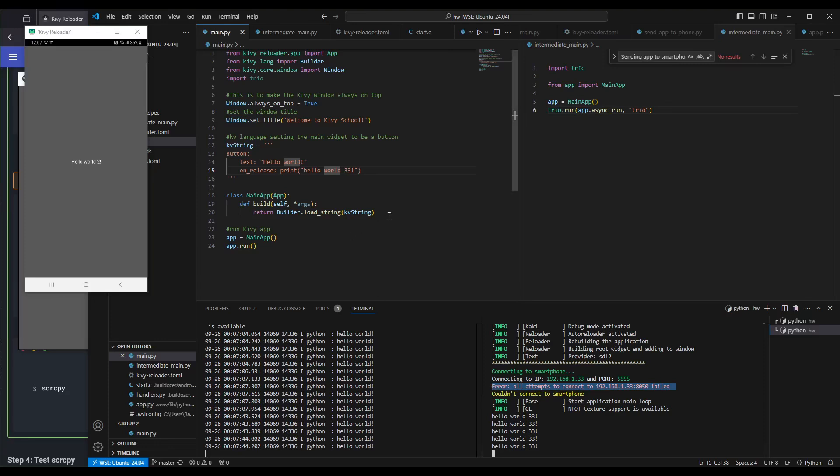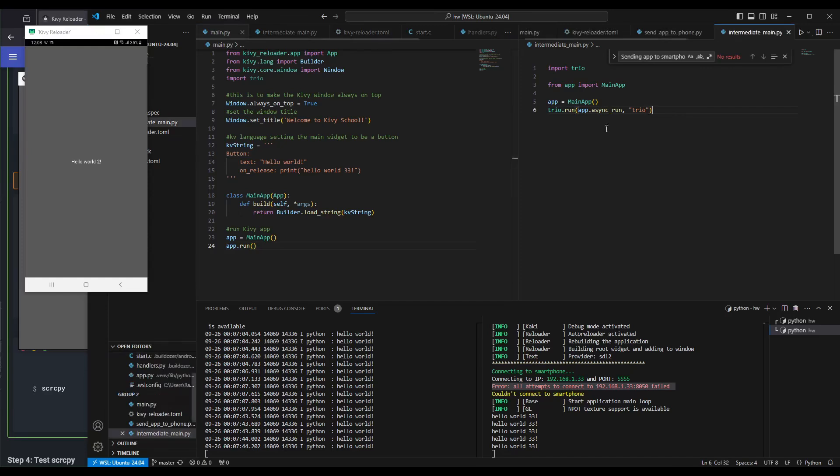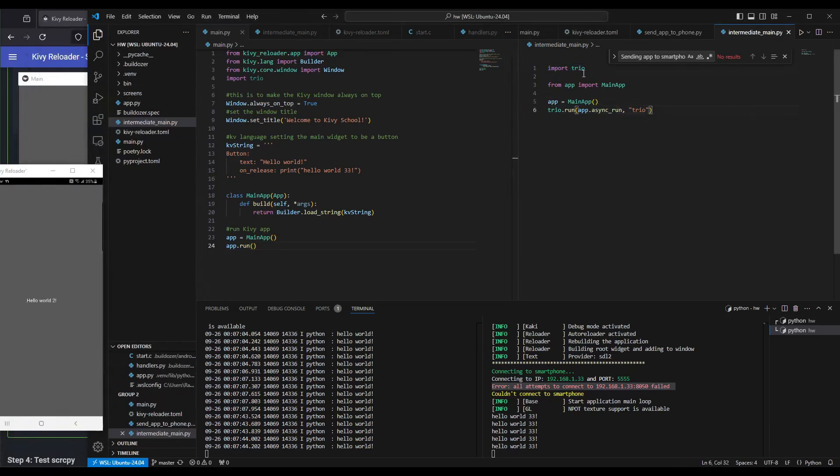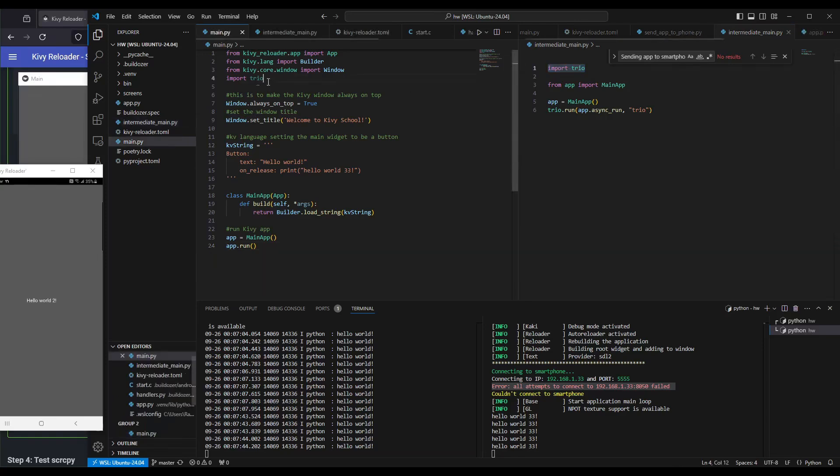The reason is we're not running our Kibir app with Trio. For the final version, to finally update our basic Hello World app.py into a Kibir Reloader app.py is to run it with Trio. As you can see here, I have an example from the intermediate setup on Kibir school. We're going to import Trio and then Trio run. I'm going to copy Trio like this. It's already imported. Then we'll do Trio run async like this.